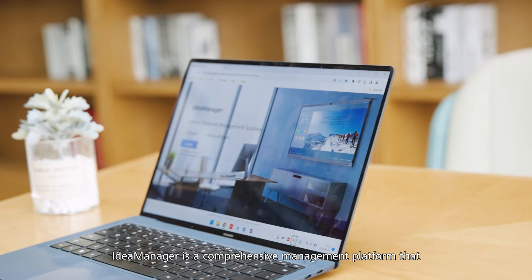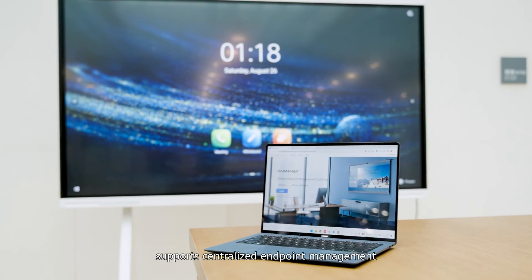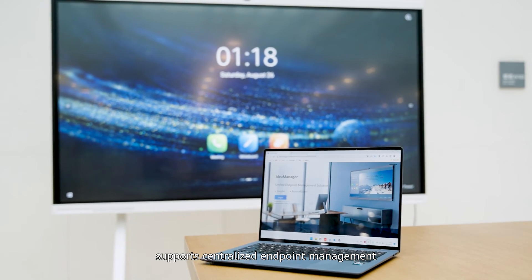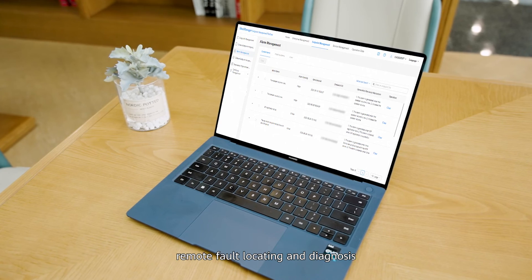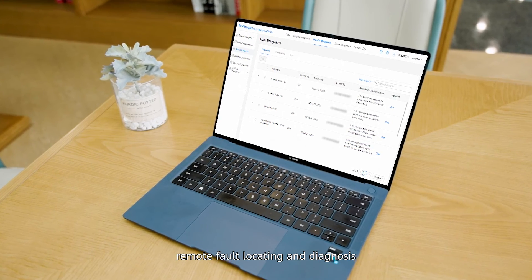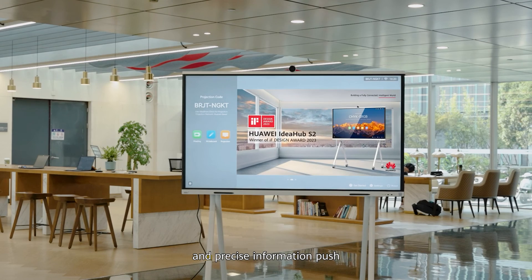IdeaManager is a comprehensive management platform that supports centralized endpoint management, remote fault locating and diagnosis, and precise information push.